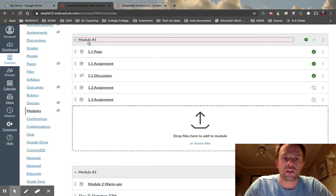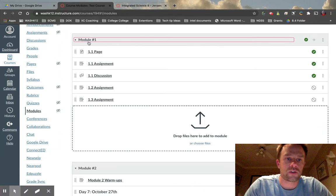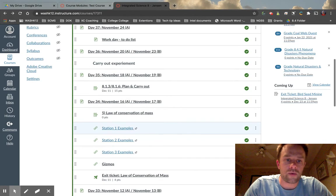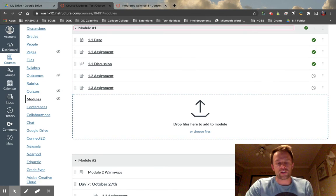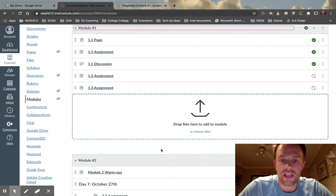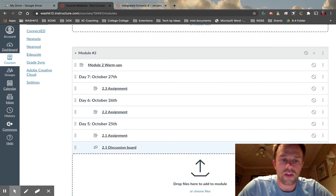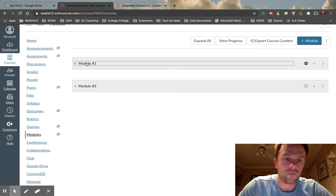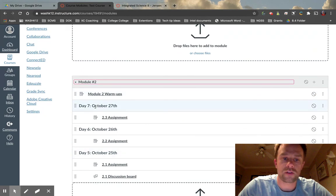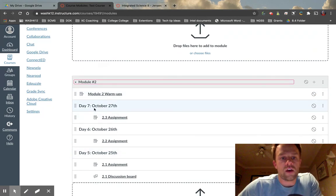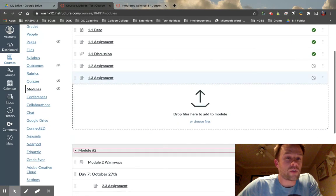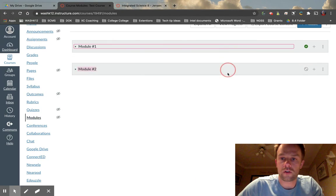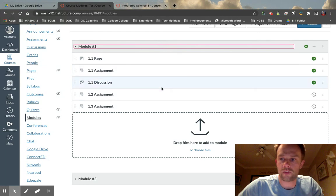As you can see, there are lots of different ways to build Canvas modules. The key is to reduce the amount of friction for students — we want to make it visually easy so they know exactly where to go. One last tip: just like with assignments, it's important to keep the most current content at the top. If we were done with Module One, I might move it down and keep the active module at the top.